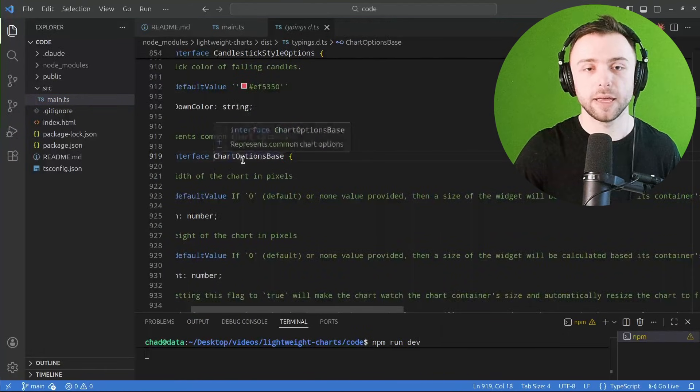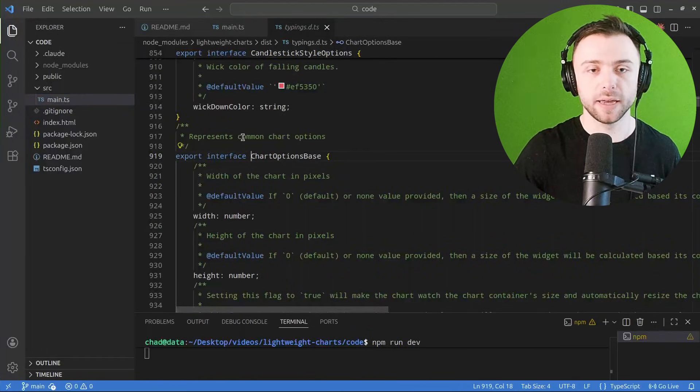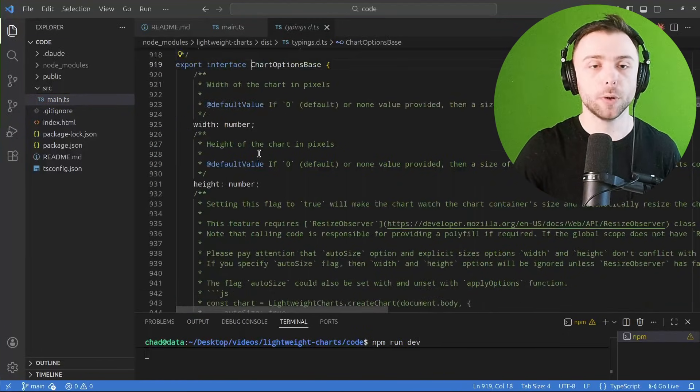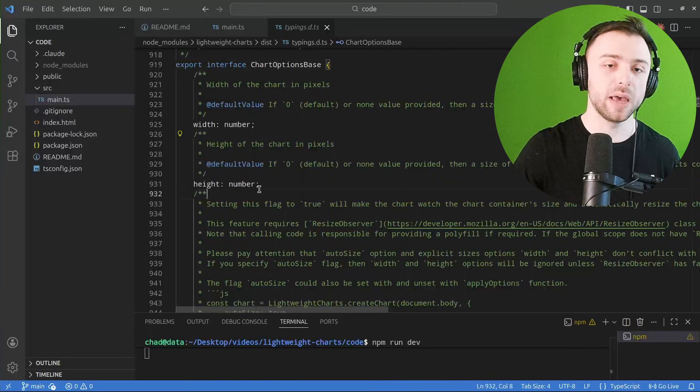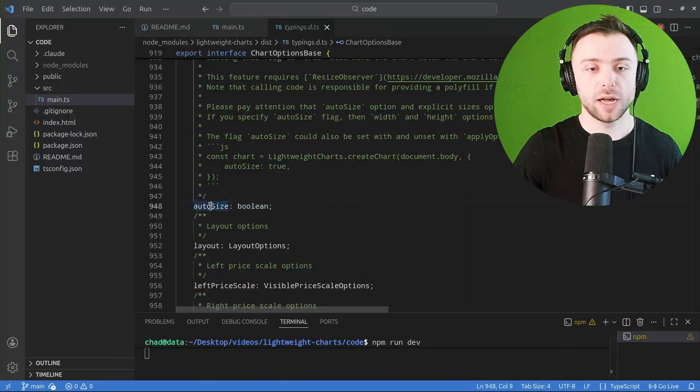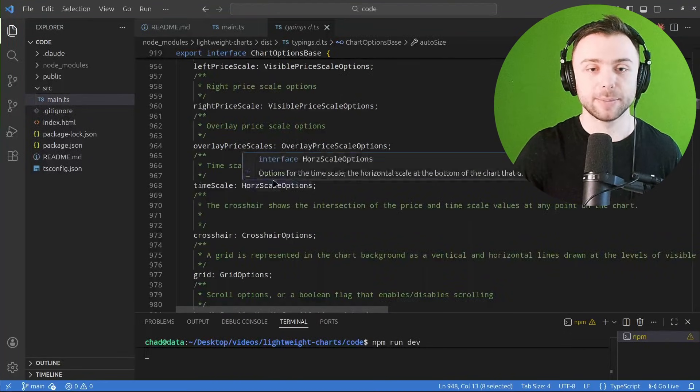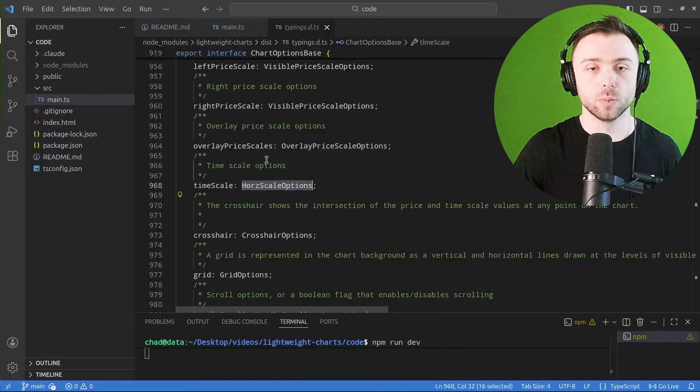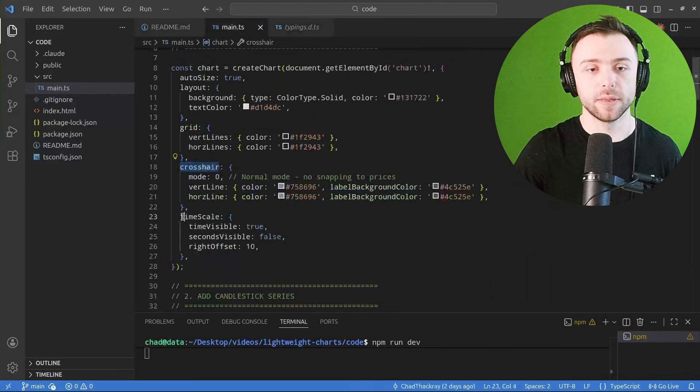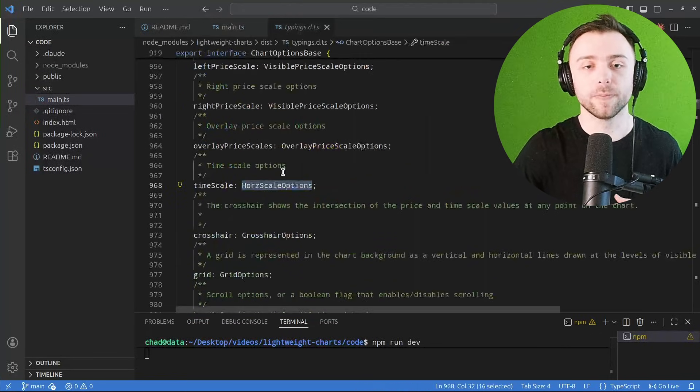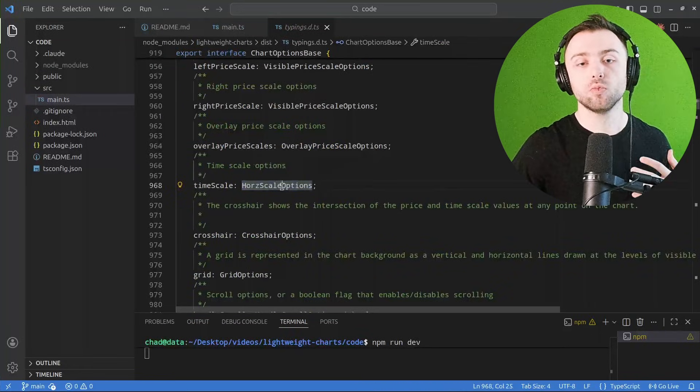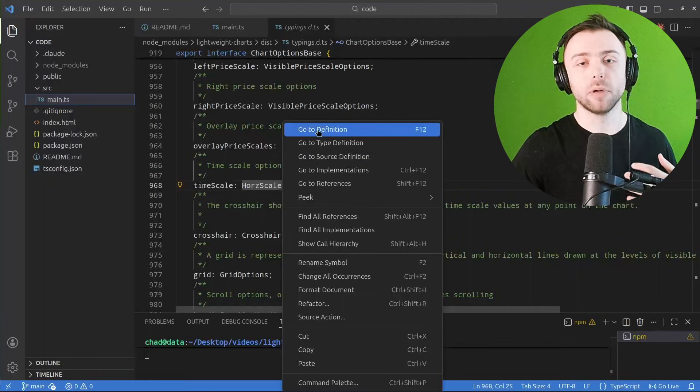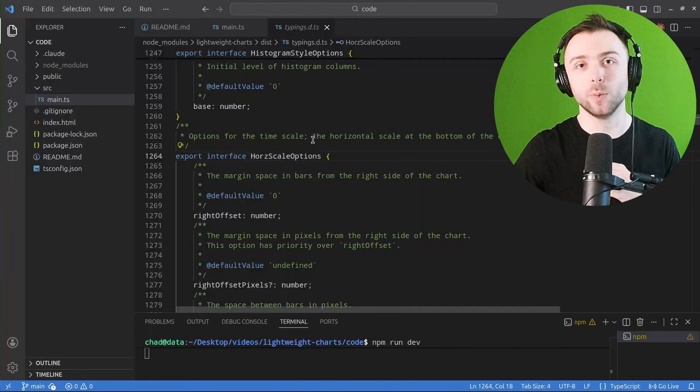And if you explore, you'll find a whole bunch of options like this that you can provide like the width, like the height, auto size which we're using, time scale which will tell you all of these options, etc. So they're all really well and rigorously defined within the code itself.